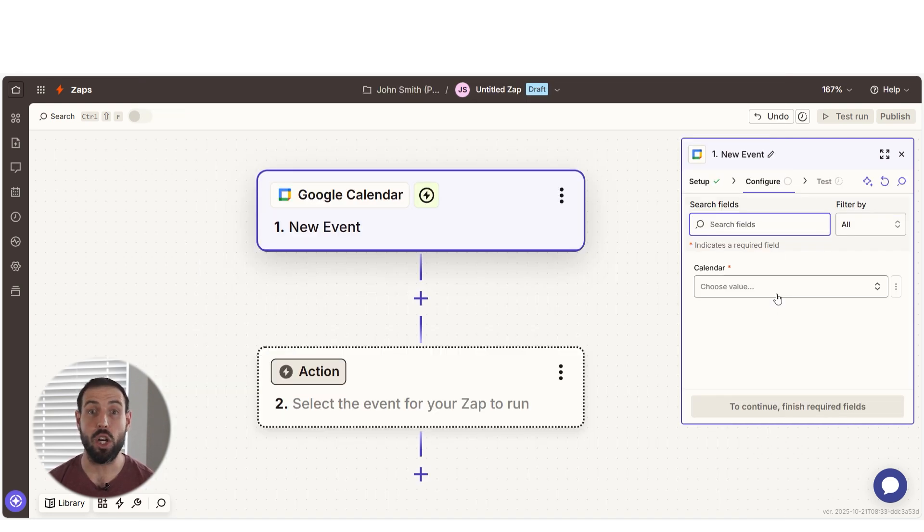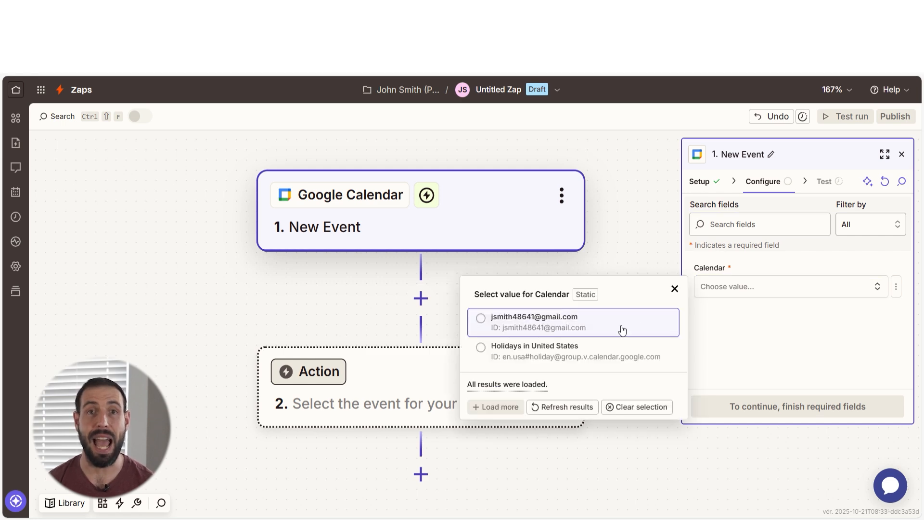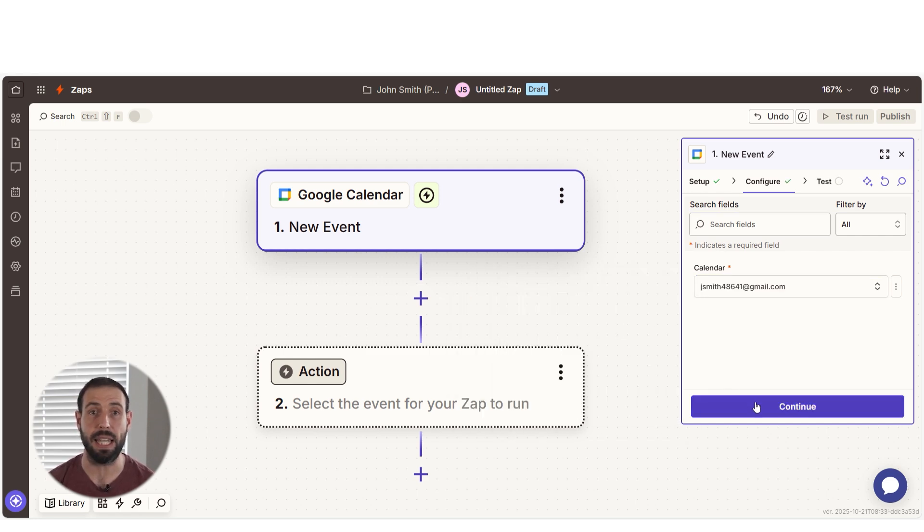We'll then need to fill out our trigger app's data. Select the calendar that hosts the event you want to be sent via WhatsApp and then click Continue.